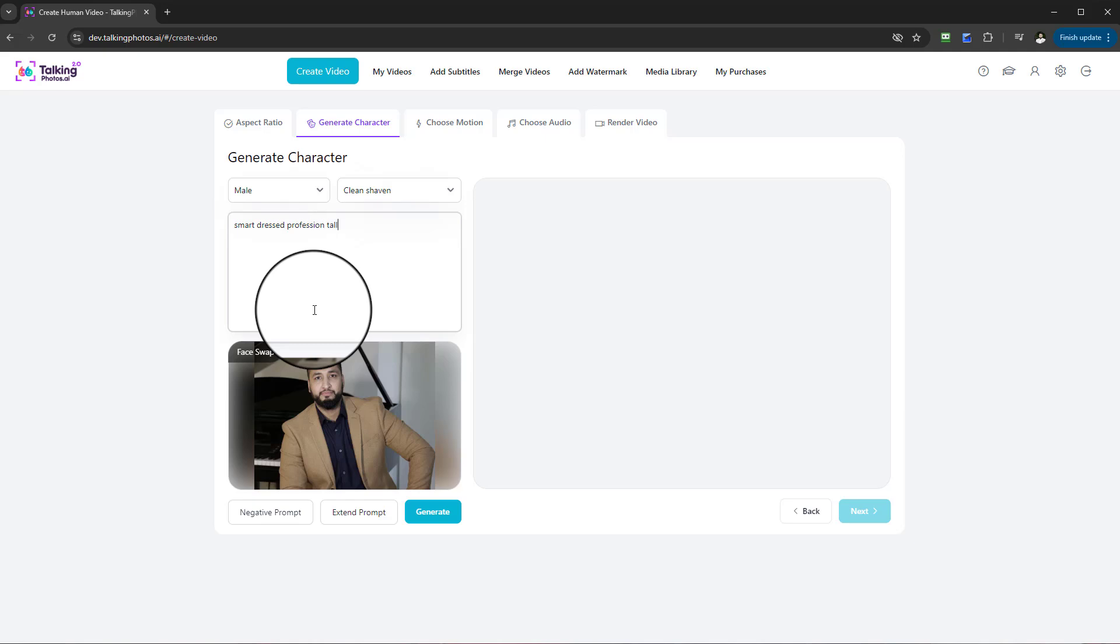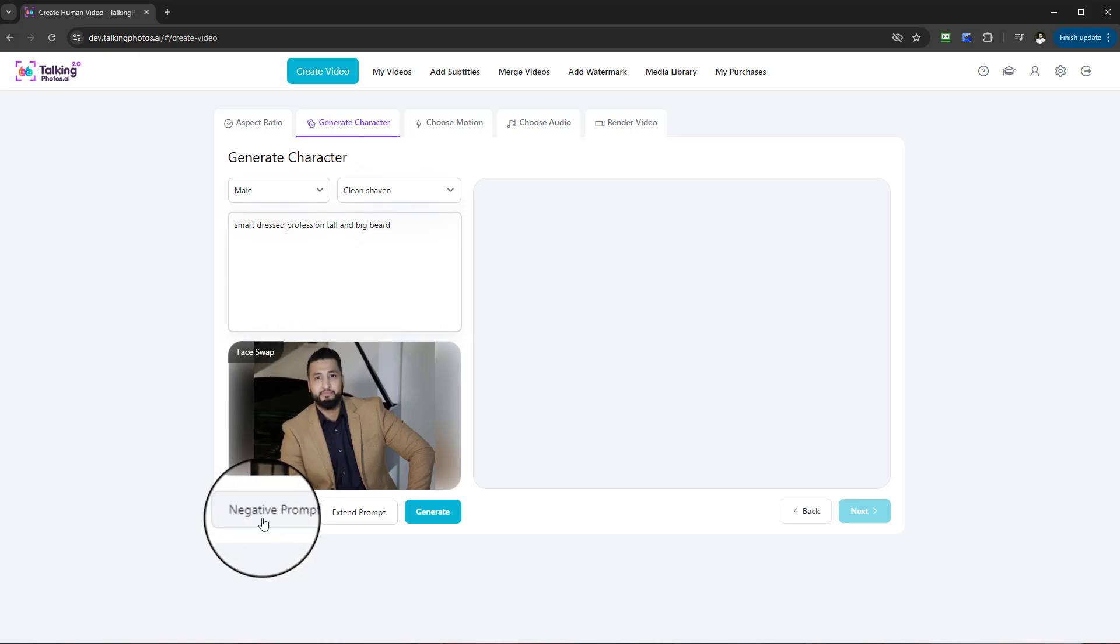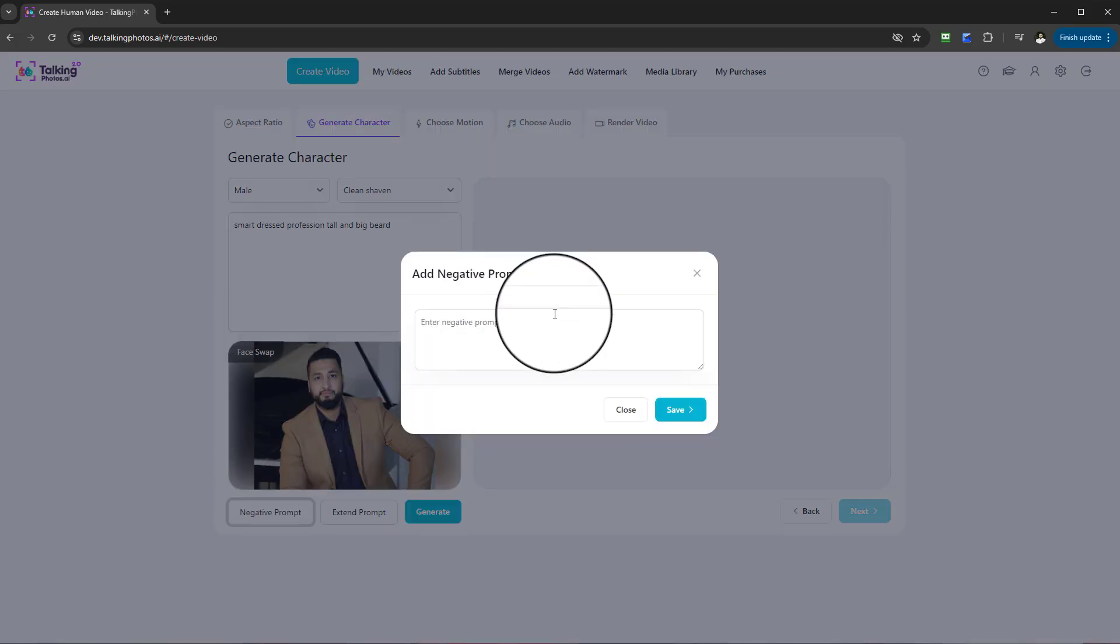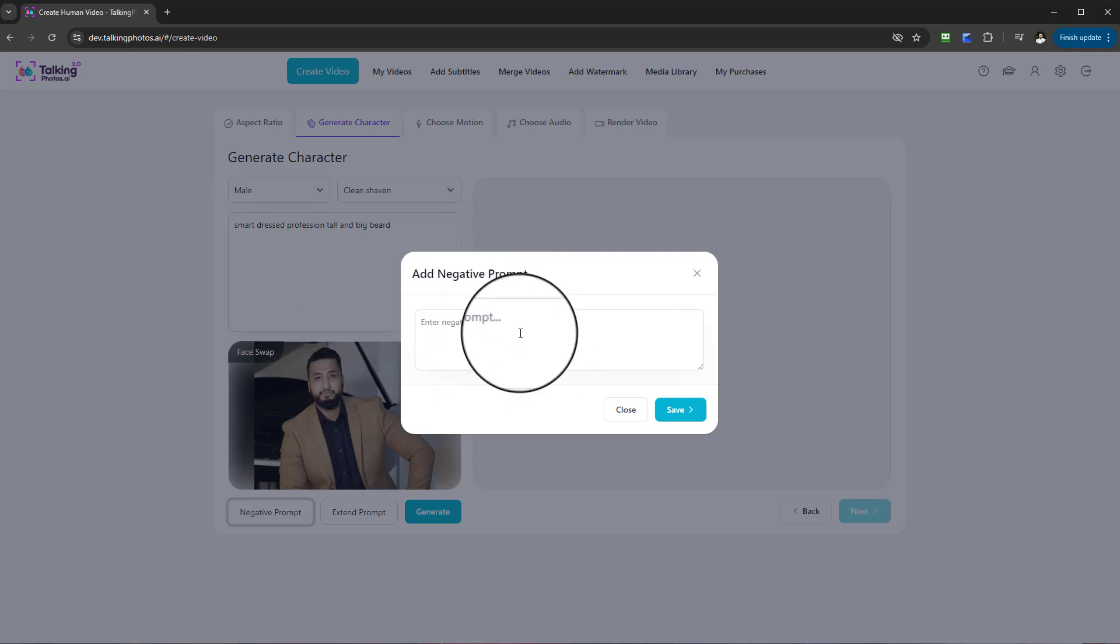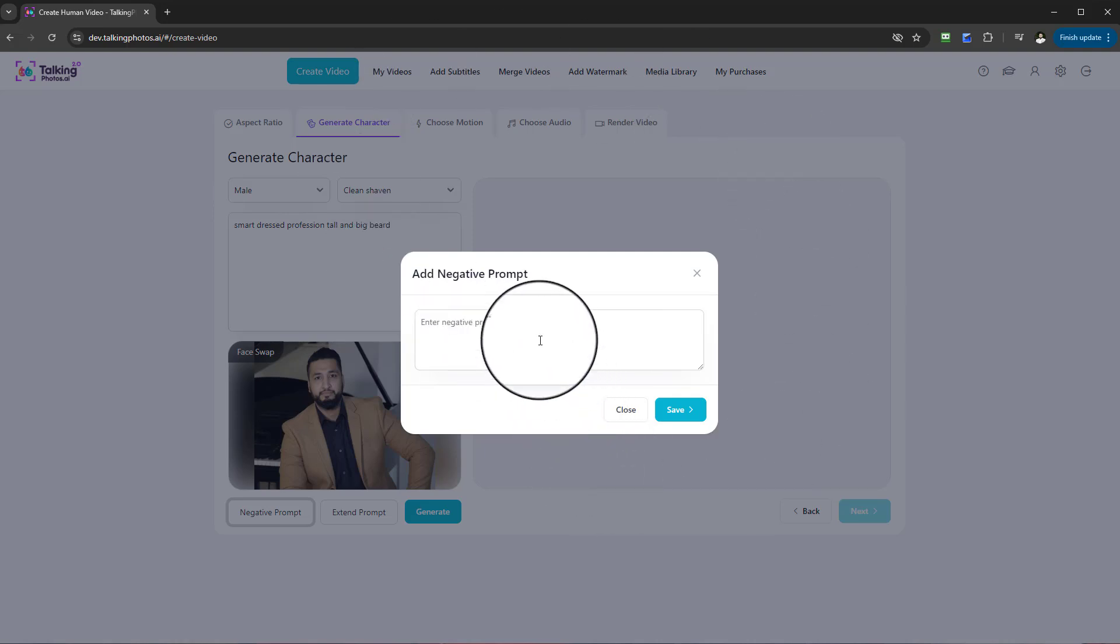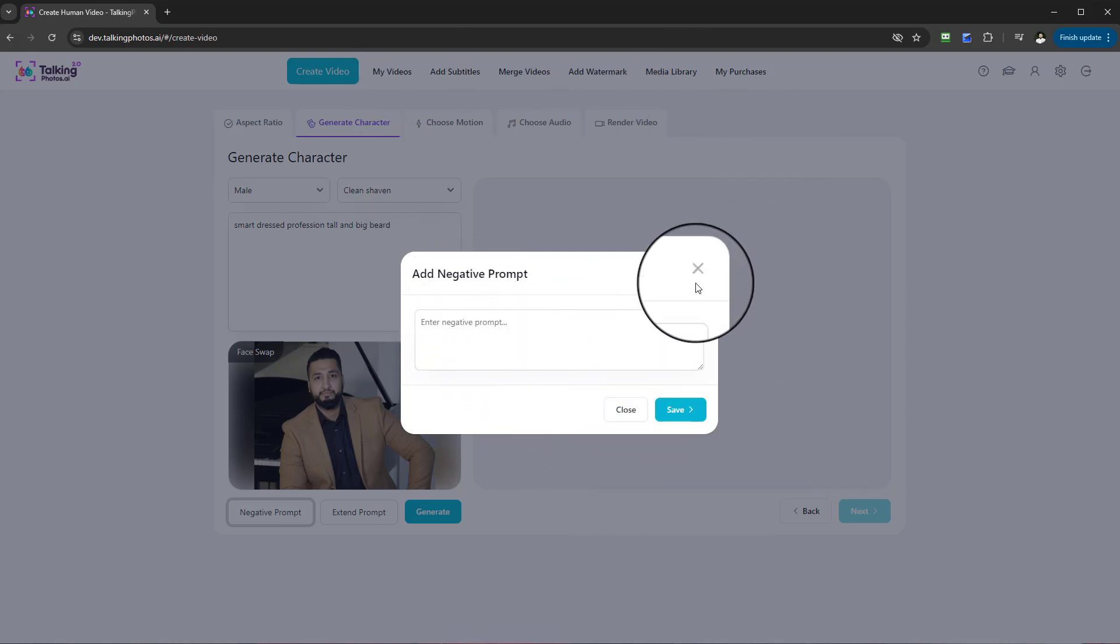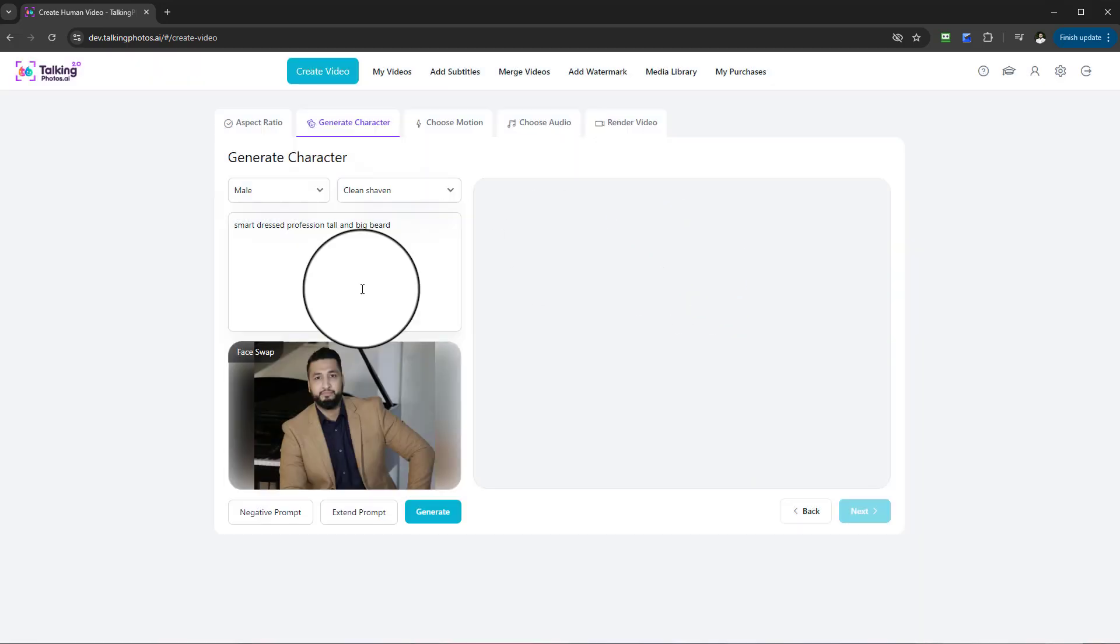I can say 'smart dressed professional male, tall and big beard'. With this I can actually add a negative prompt, anything that I don't want the AI to create. For example, if I don't want any gray hairs or maybe I don't want any long hair, or maybe I don't want to have a particular color in the creation of the graphic essentially, that's something I can put in there. However, I'm not going to put anything there.